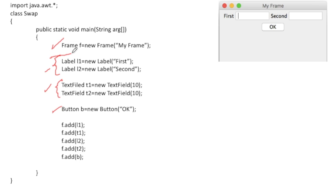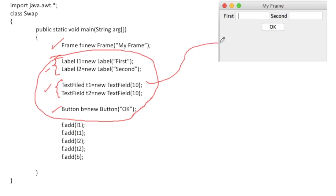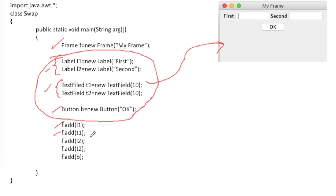All these components must be added to the frame; otherwise there is no relation between the components and the frame. To add them I use f.add(). I am adding all the components: first l1, then the first text field t1, then the second label l2, then the second text field t2, and finally the button.